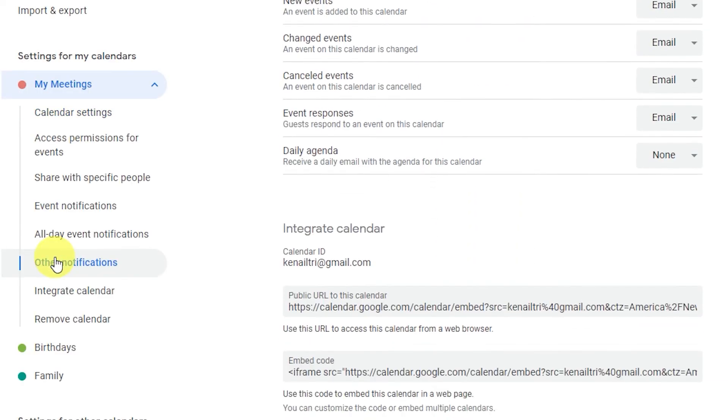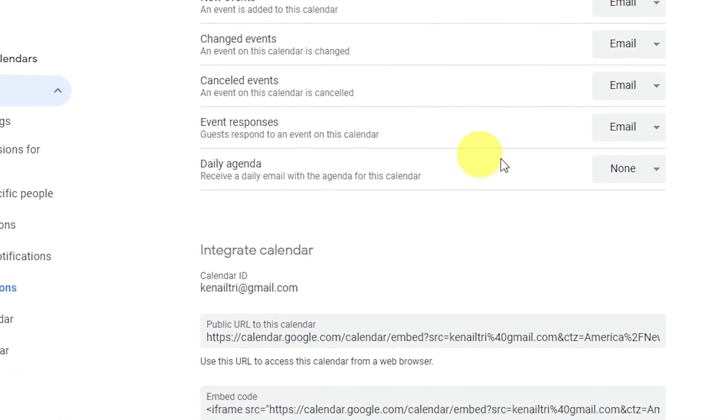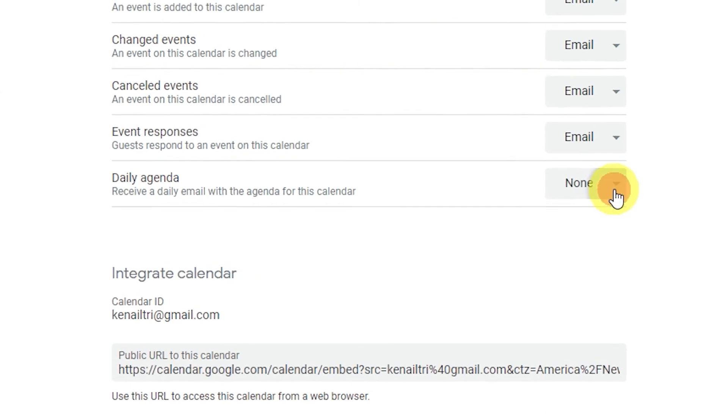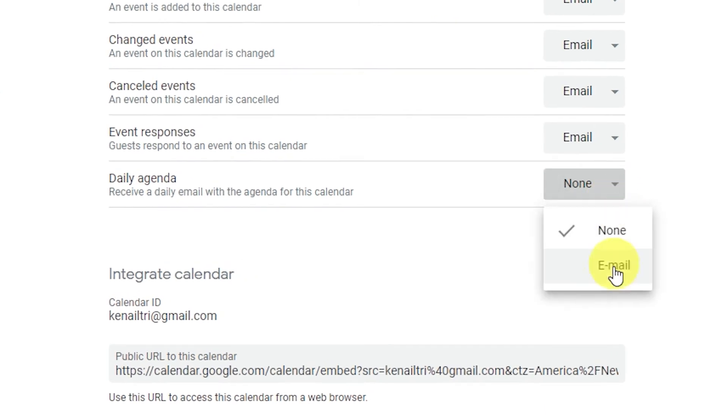Start the day on the right foot. Select the calendar view you want and have it emailed to you each day.